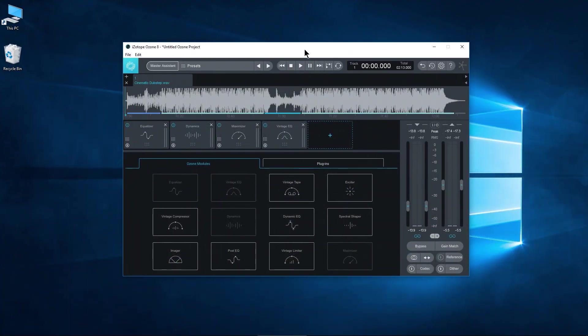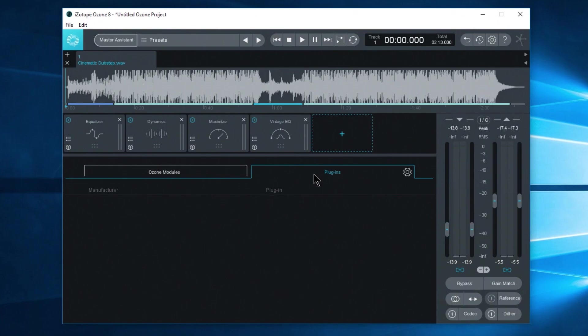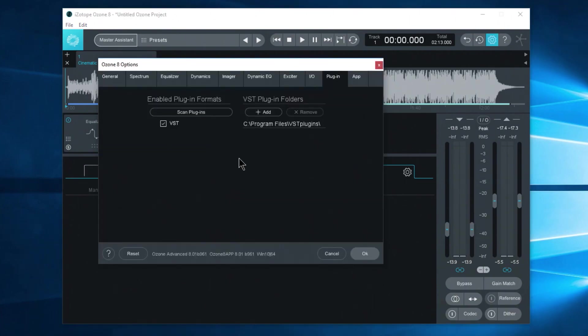So here's the standalone version. If you want to use your VST plugins just head over here to where it says plugins right after you choose an empty module place. Just choose plugins. So now we don't see anything, so click your gear icon and this is what this plugin tab here looks like by default.